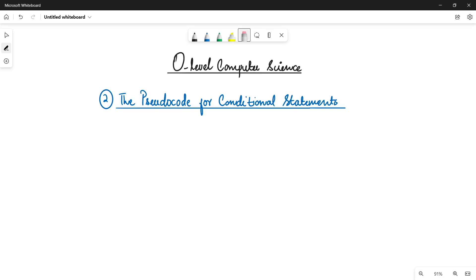Assalamu alaikum students, this is Farwa Batul, your O-Level Computer Science instructor, and welcome to another video. We are talking about pseudocode for conditional statements. In the previous video we covered if-then-else and if statements in detail, showing how many different kinds of statements you can use inside an if — comparison statements, checking a variable value, checking user input, or using a boolean variable.